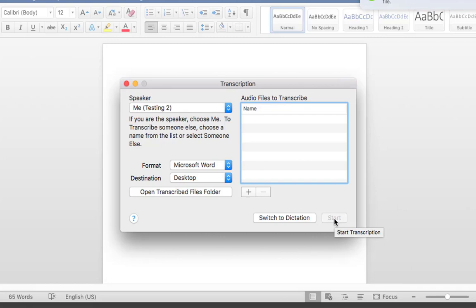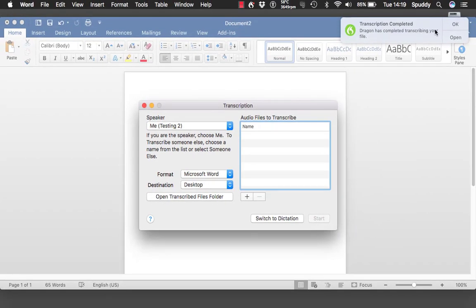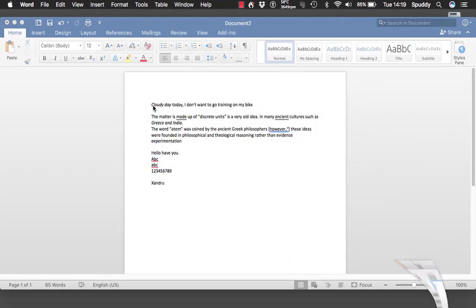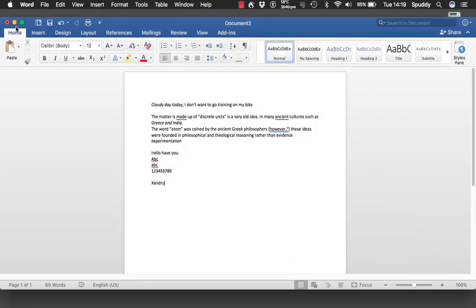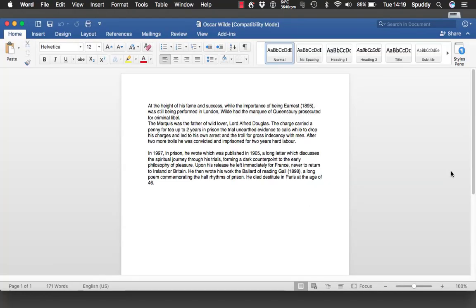That is finished. I should have the file on my desktop — it tells me at the top. I'll close and minimise that window. There it is — Oscar Wilde. On an initial quick look it doesn't look too bad at all — it's pretty accurate. That was something I read out earlier, and for your own voice in Dragon Dictate 5 it was also quite accurate.